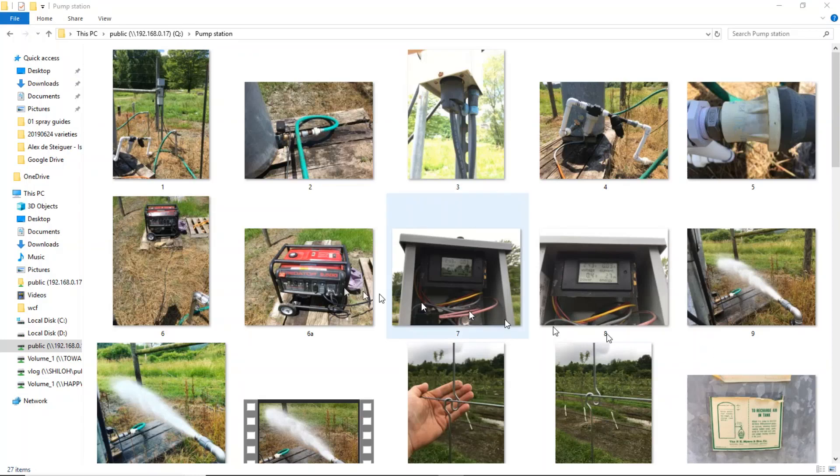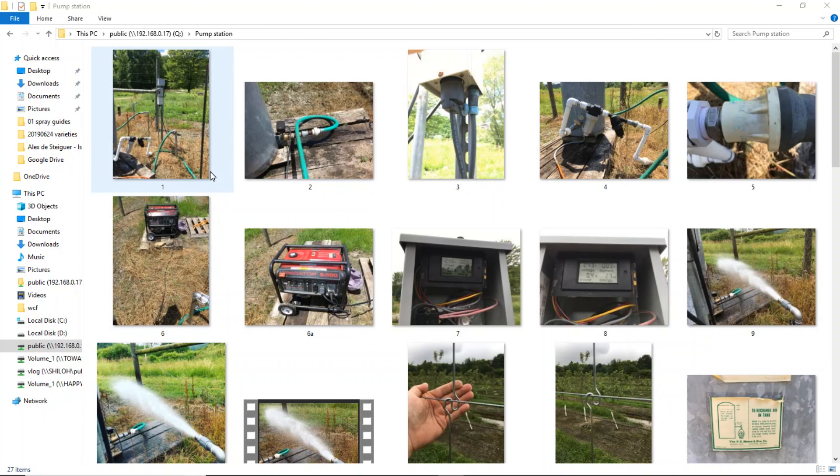Hello, this is a quick tour of my pumping station down on the orchard. Every year I have to reset the system up because I can't let it freeze. So I'm just going to walk you through it and let you see what I've got.